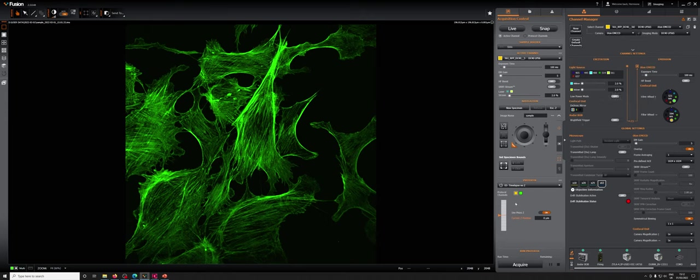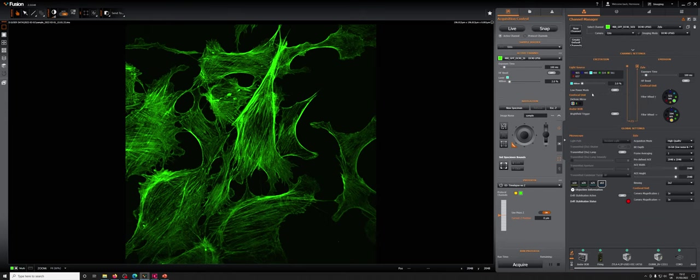We also need to make sure that on the Xyla, we have the correct laser selected for that one, which is in the case of the Xyla, since that's the GFP, it's only the 488.